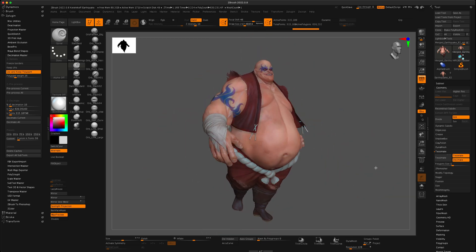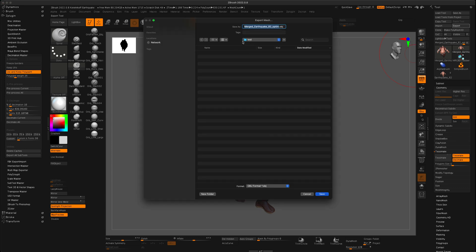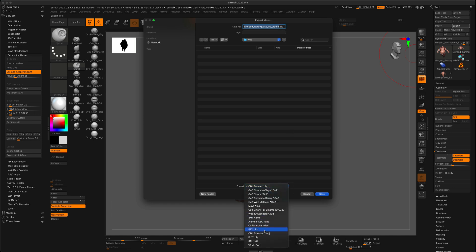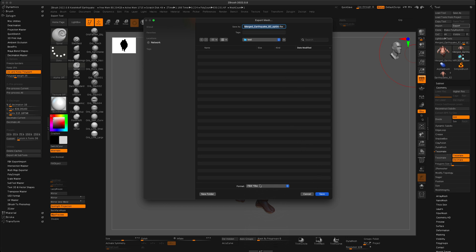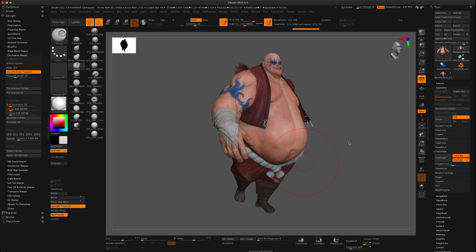The next step is exporting. I'll put it in my test folder and switch the format from OBJ to FBX — that's important to preserve all the polypaint as vertex colors. Click Save. In the FBX export options, select Visible, make sure normals are set to 100%, and click OK.